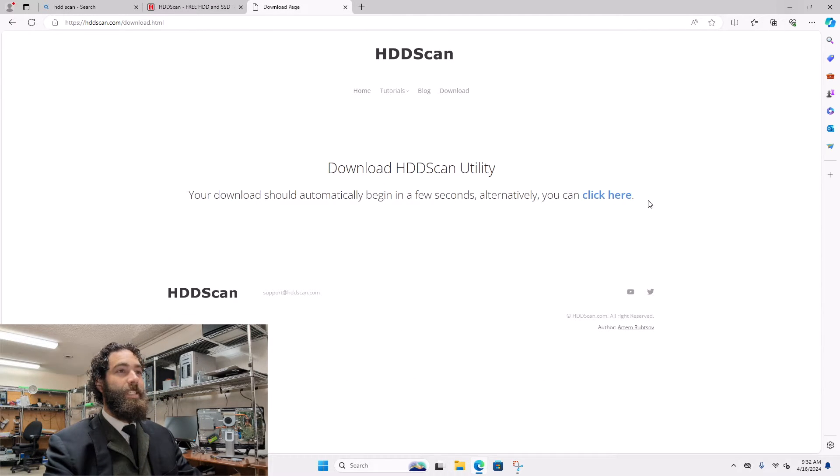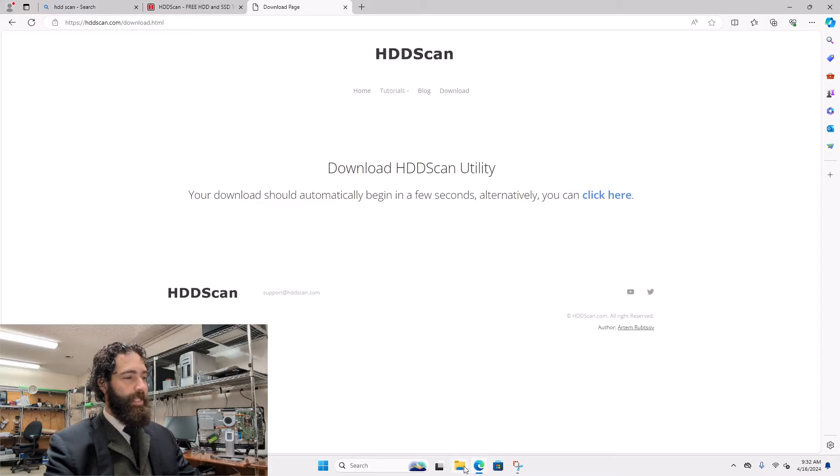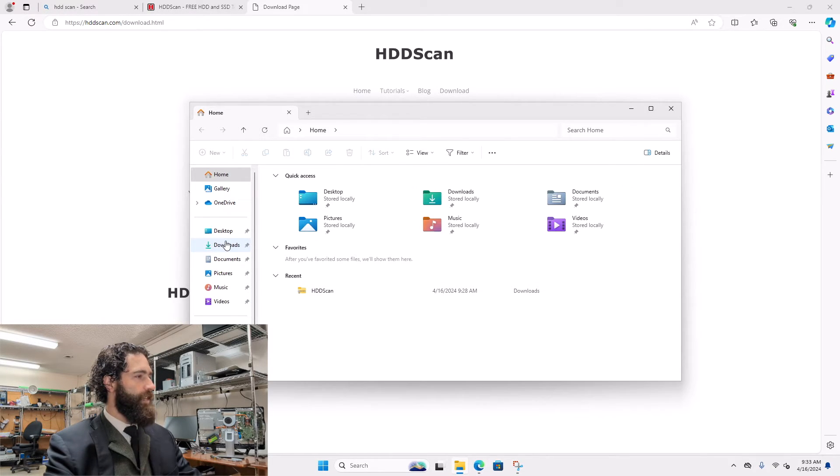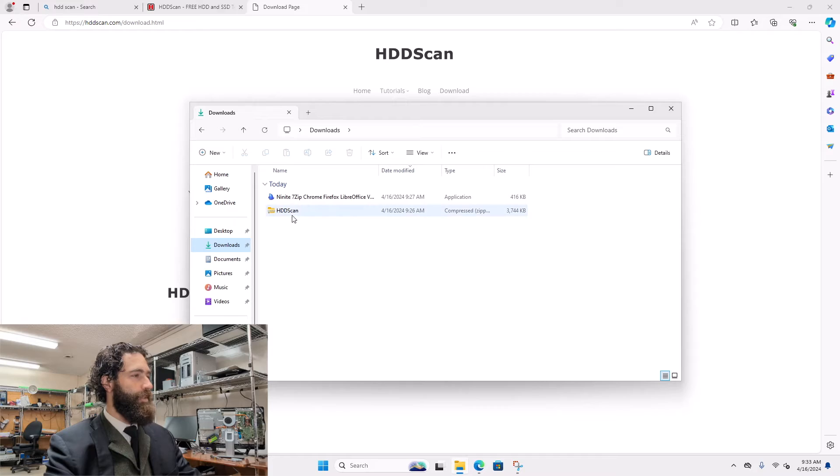Once it's downloaded, you can open your file explorer, which is a little envelope on the bottom, and go to downloads.